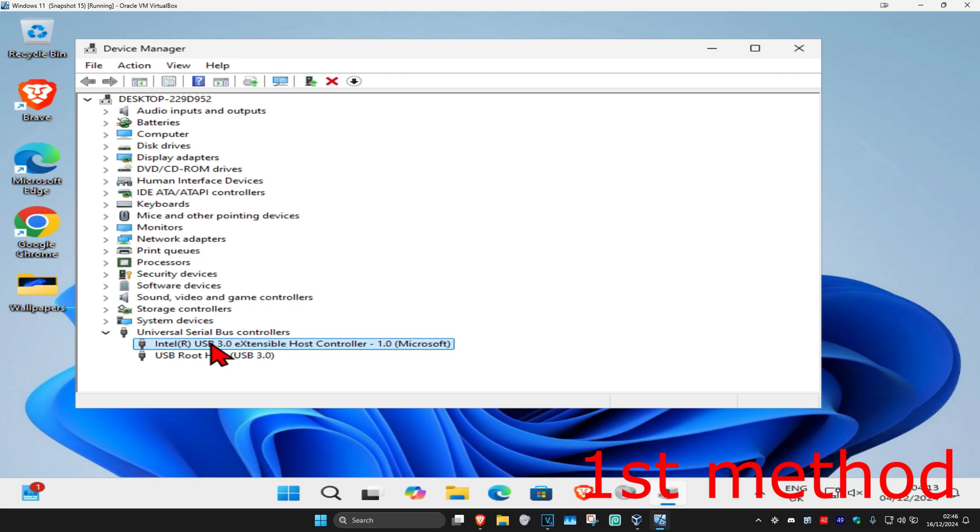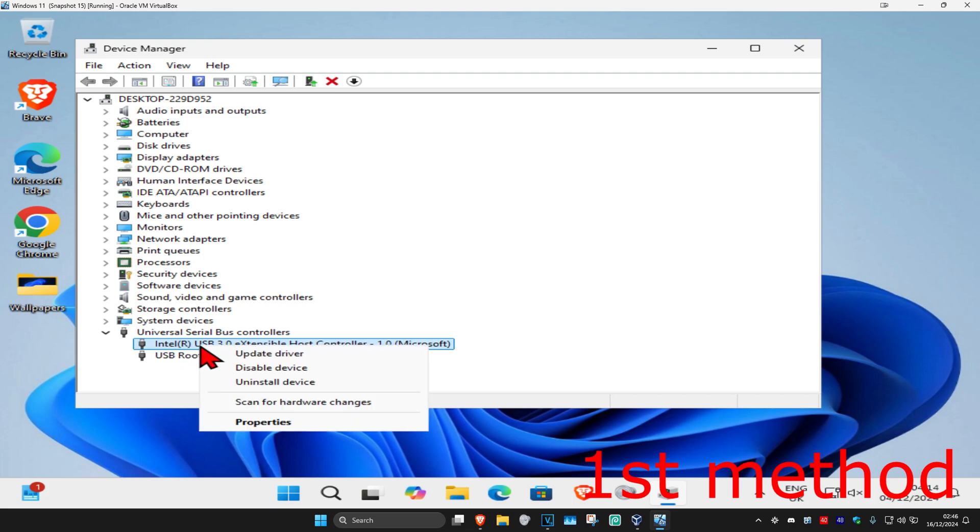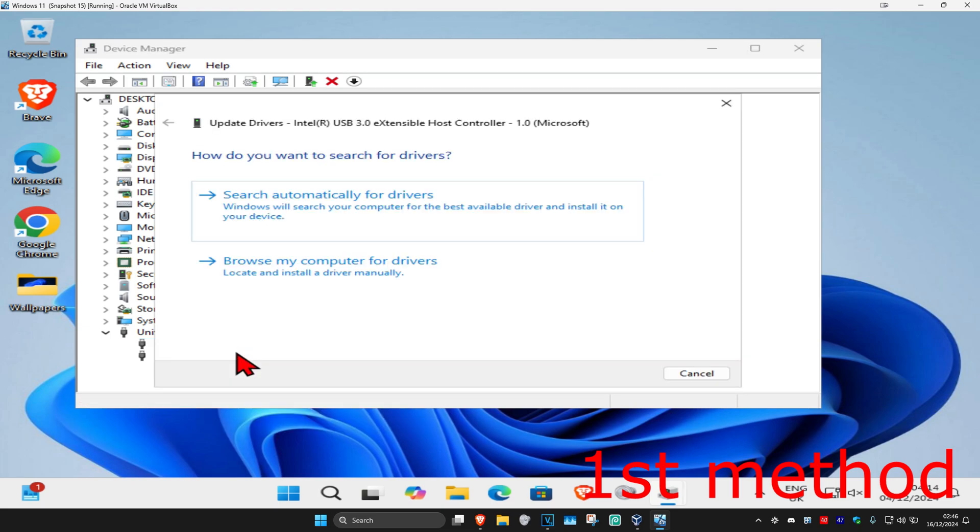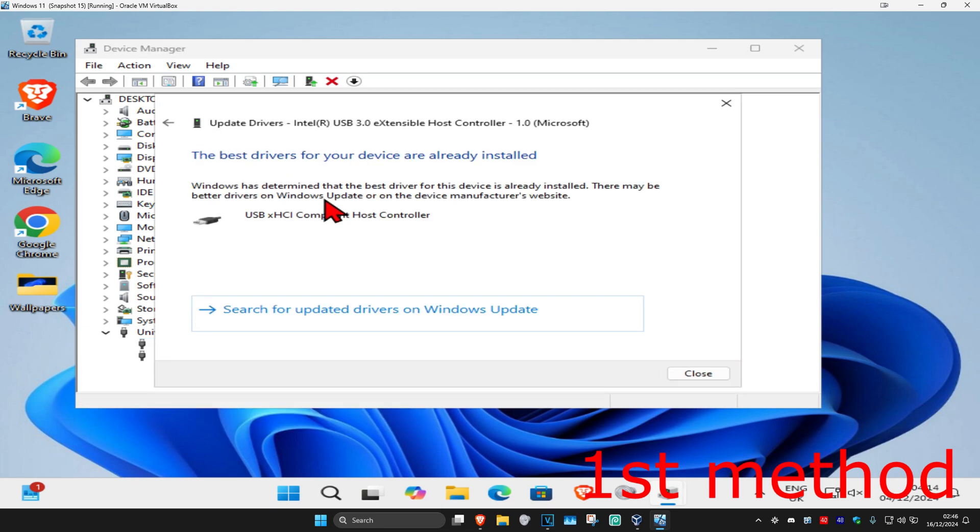Now, to do that, let's say that this says generic USB hub or anything that's a bit similar to that. Then you're going to right click on it and click on update driver and click on search automatically for drivers. Make sure that you have the best drivers for device installed.